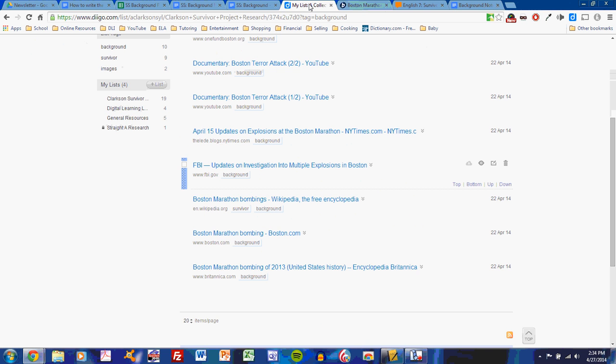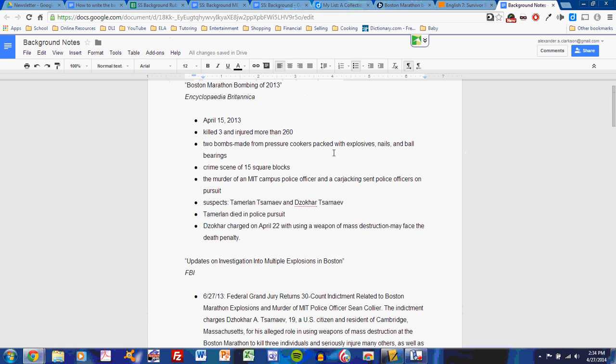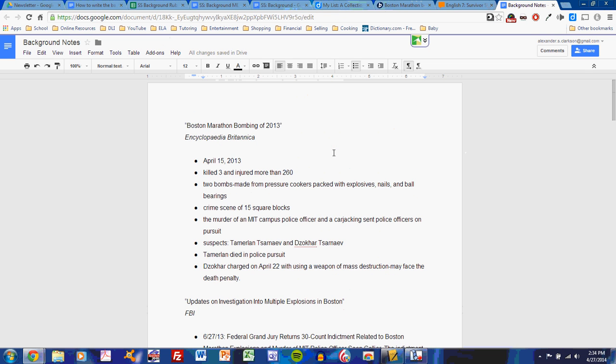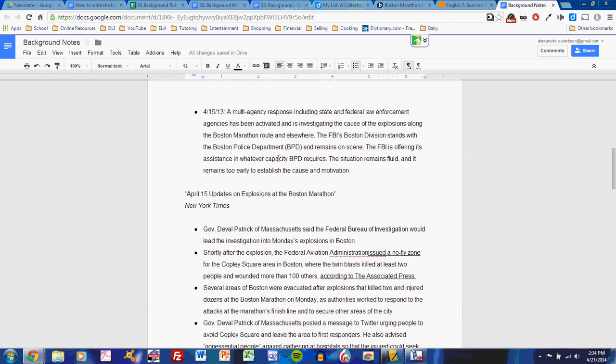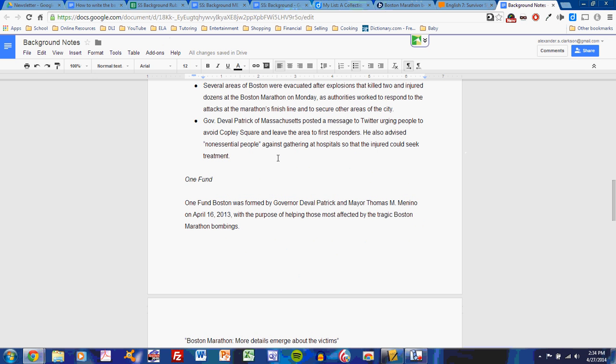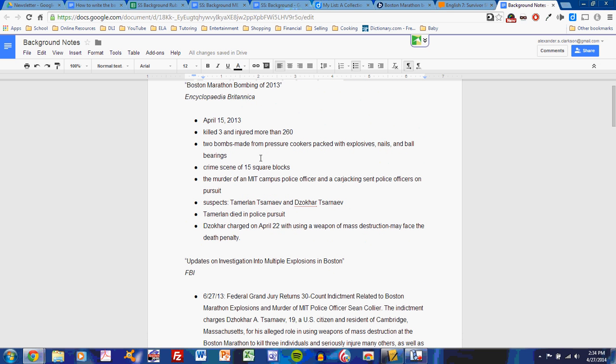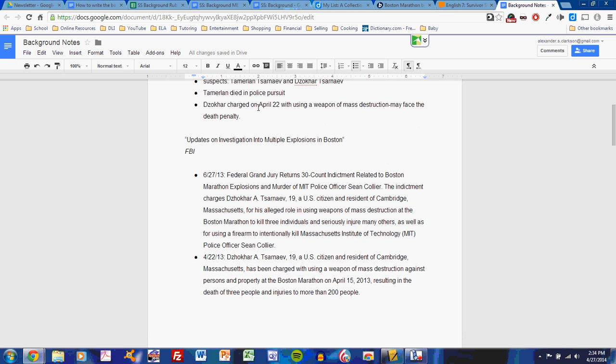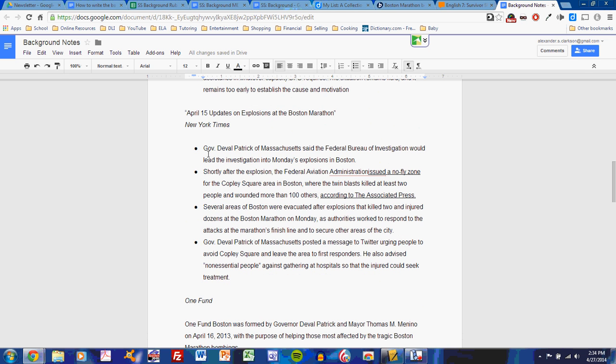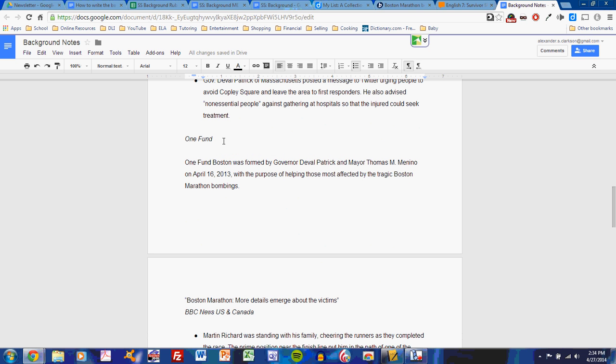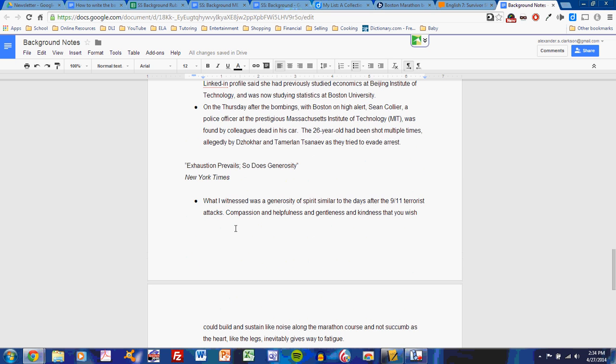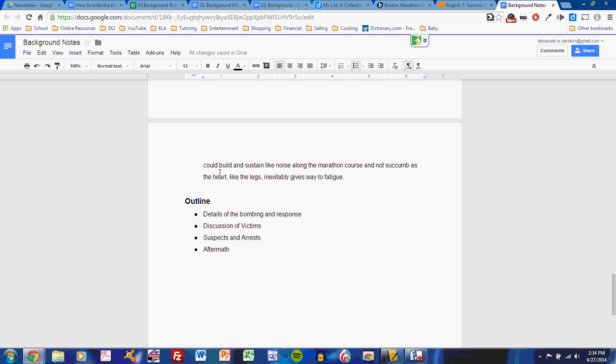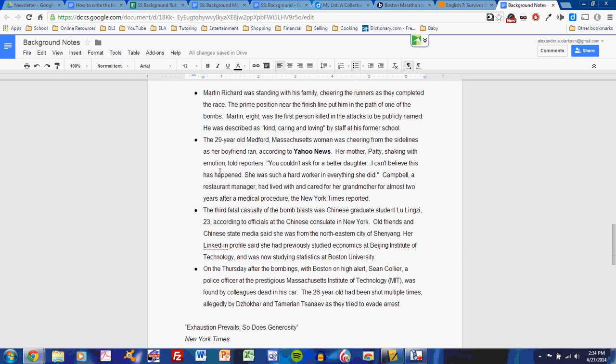As I continue to do this, I will fill my notes page with source after source and detailed fact after detailed fact. So at this point, I have, from the beginning, the Encyclopedia Britannica entry and facts, the FBI site and its facts, a New York Times article, blog-based, and its facts, a One Fund site, which is a charity resource for Boston Marathon bombing victims, a BBC News article, and another New York Times article. I've collected all these facts, and as I've done this, I've collected details that are starting to help me understand the Boston Marathon bombings of 2013.